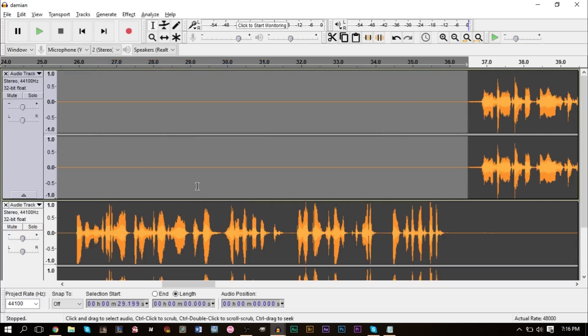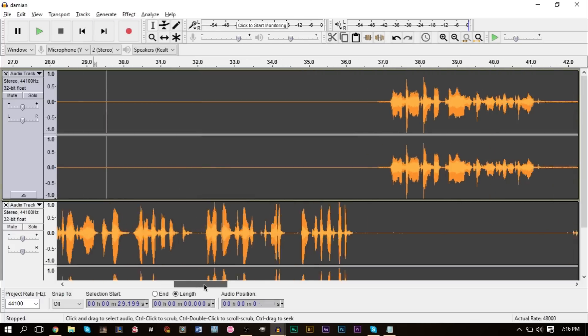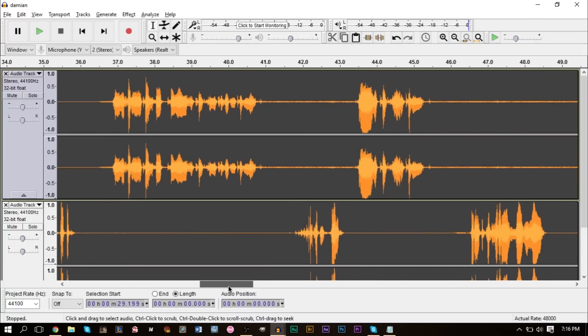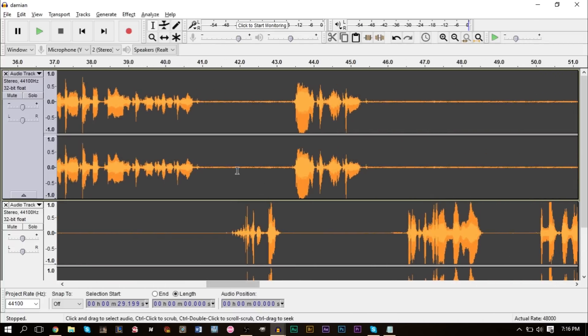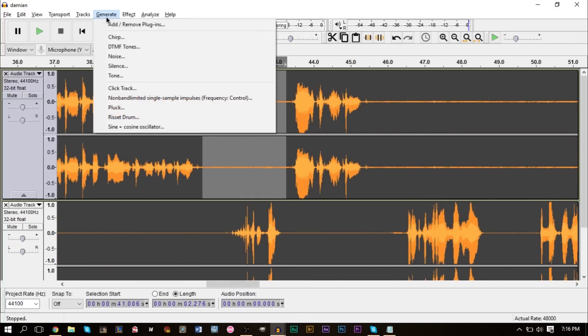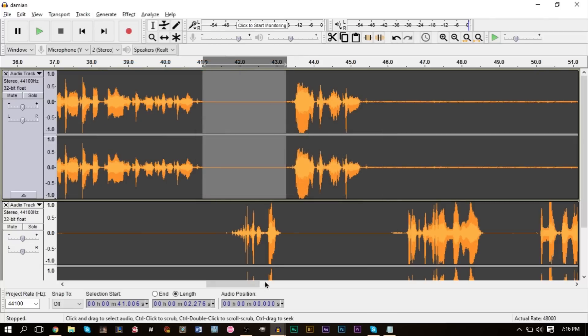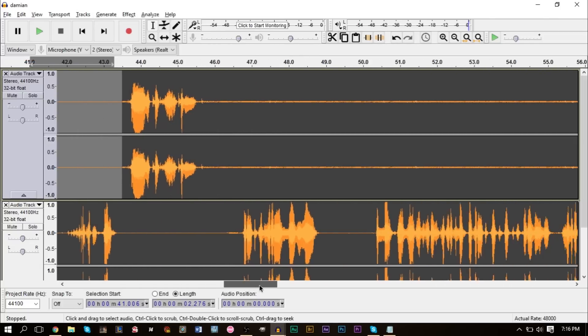Similarly, we can go over here and right in between here where he's talking, we're going to generate again and go to Silence and press OK.